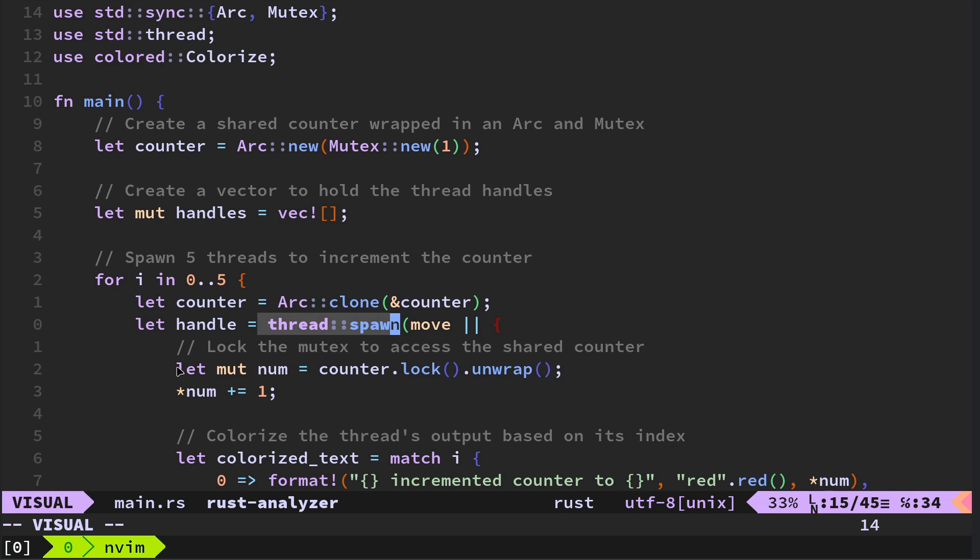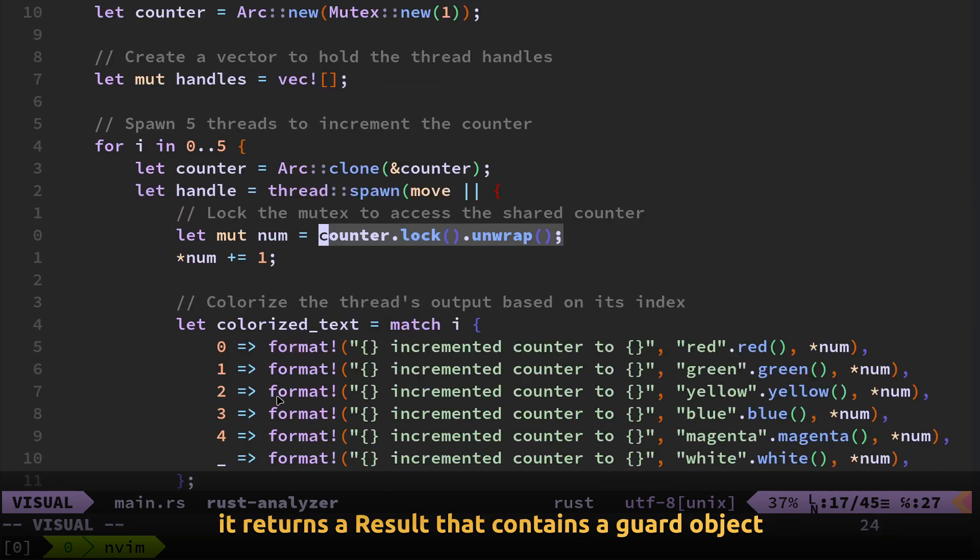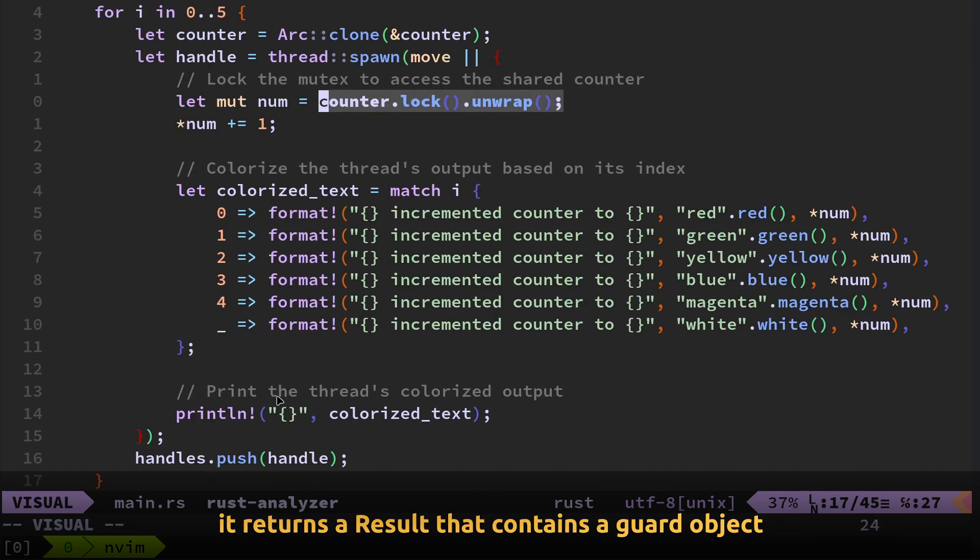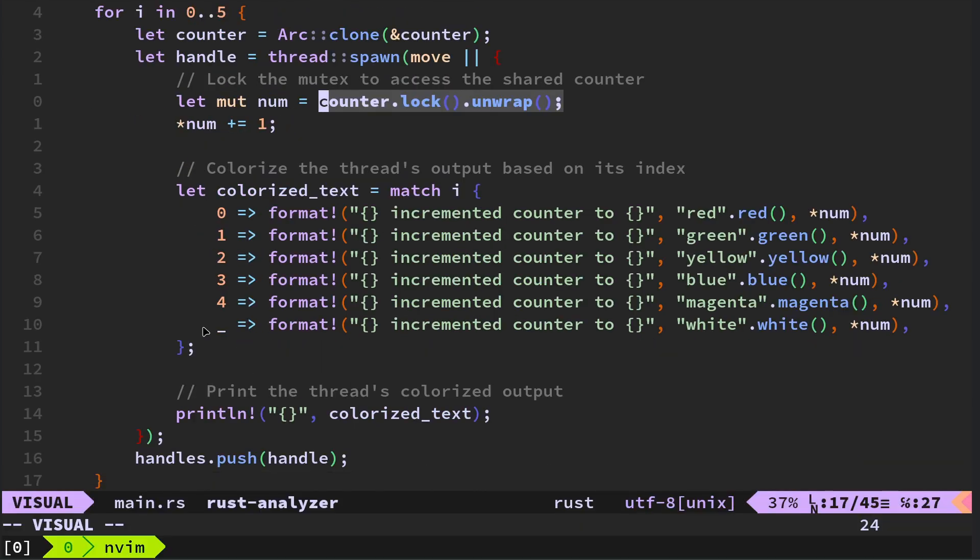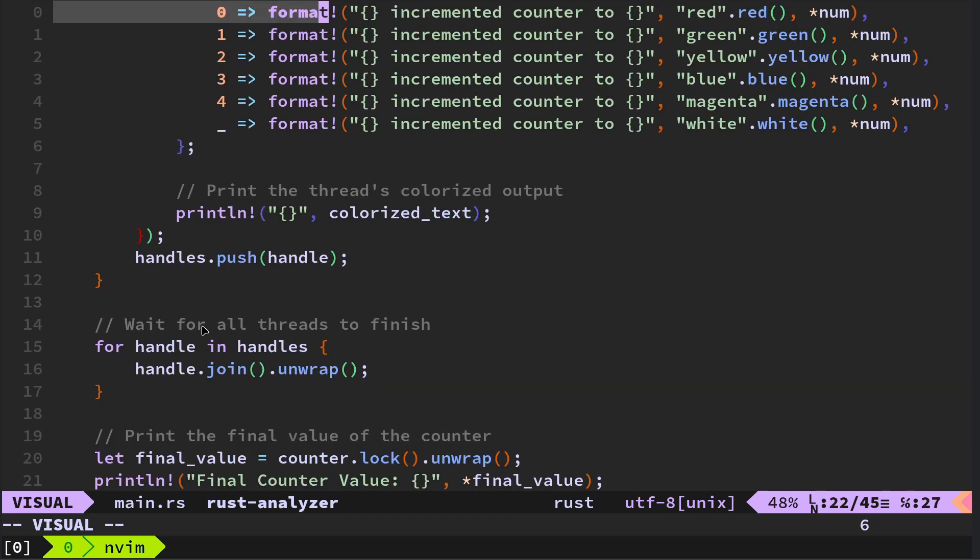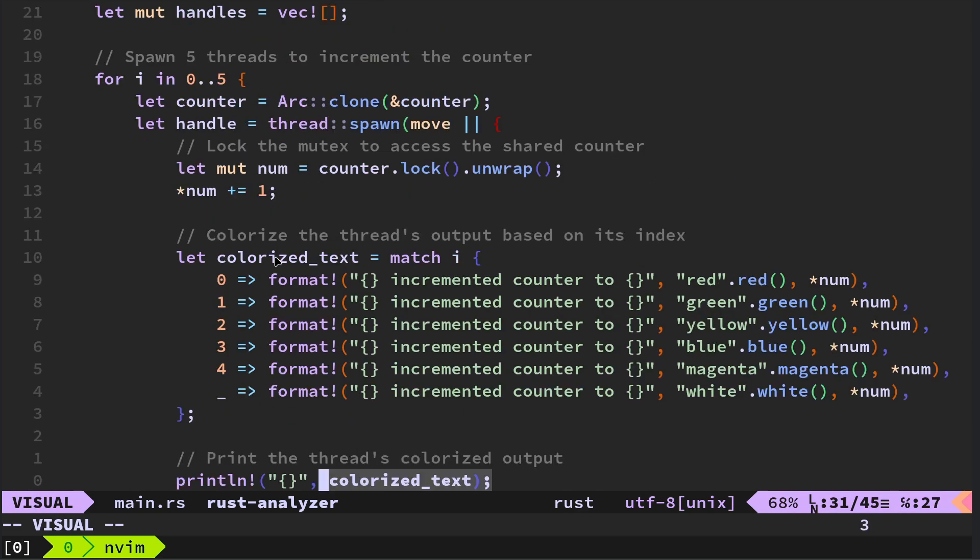That stands for arc is atomic reference count. Right. So counter, the number that we're starting with the counter is one, then we put that inside a Mutex. Then we put an atomic reference counter around that. Create a vector to hold the thread handles. So we're going to create multiple thread handles and they get created here as we do the thread spawn.